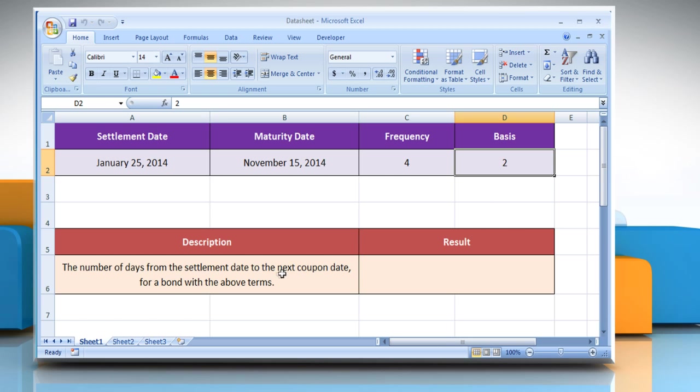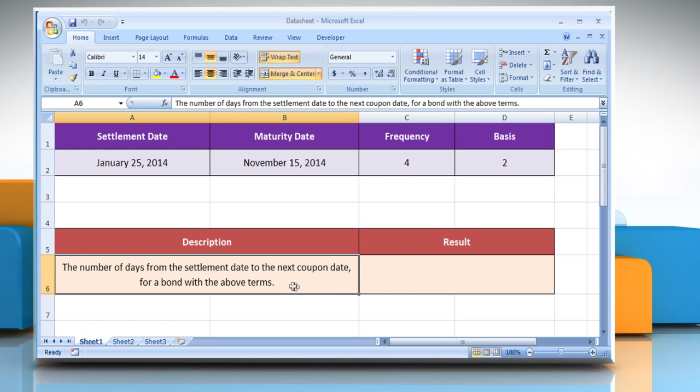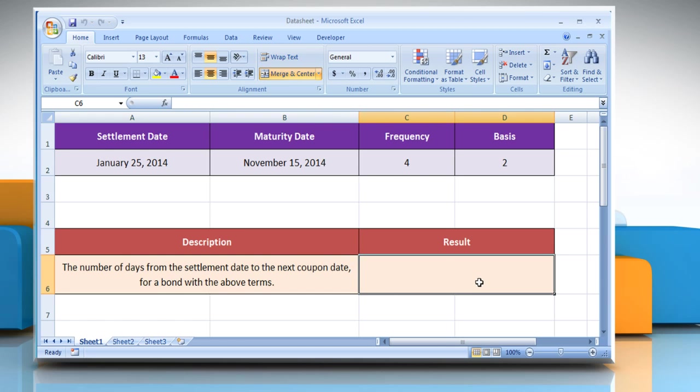We are also showing the description of the function we are going to use here. Select the cell where you want to get the function's result.